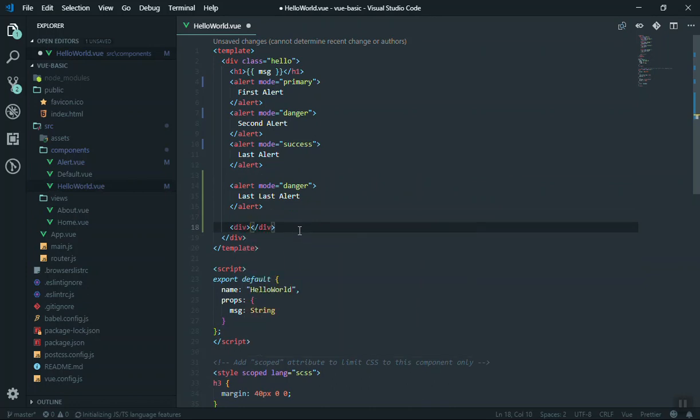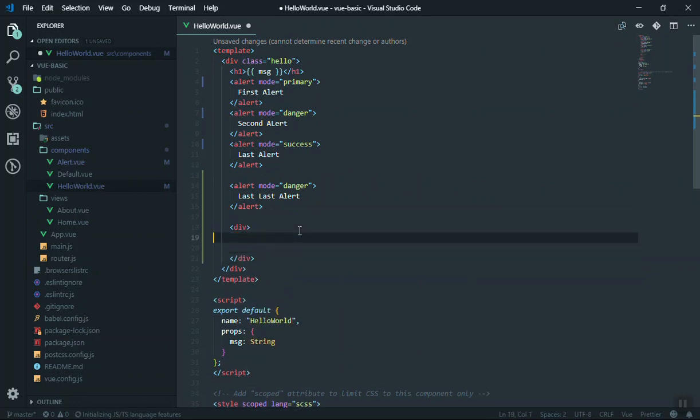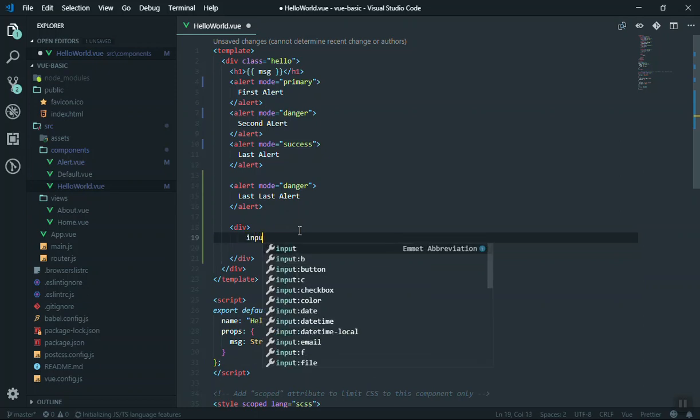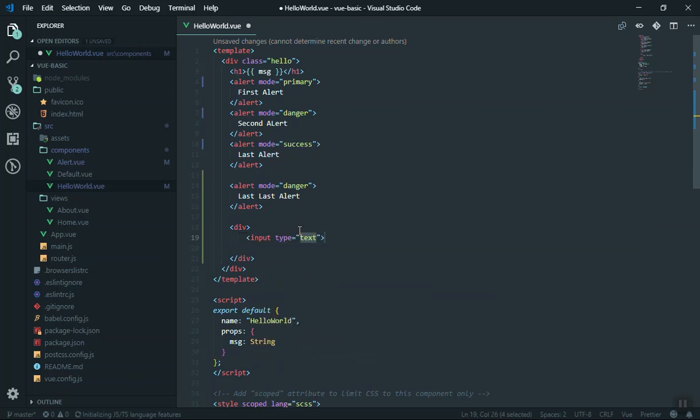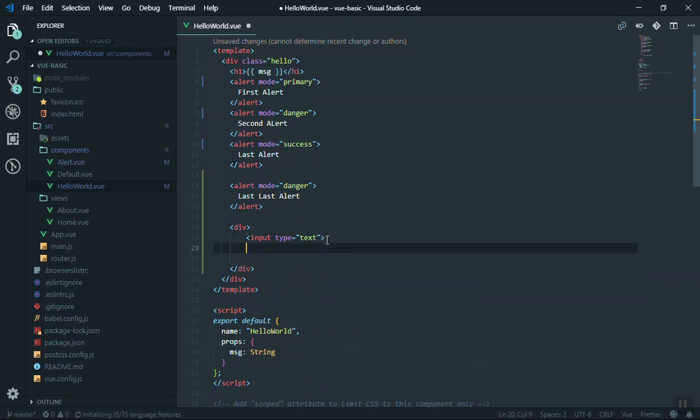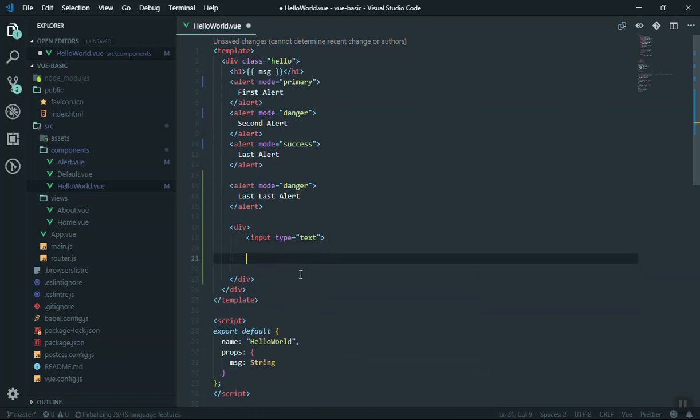Imagine if you have a div here, and inside this—no, we do not have a class—we have an input here. This input is going to have a text, and under that, let's have a paragraph here.